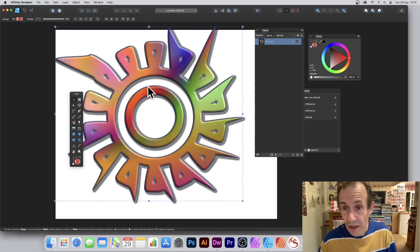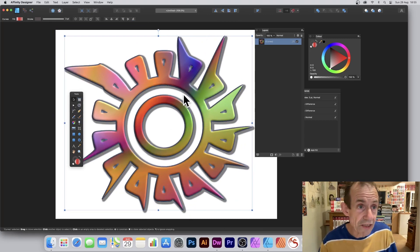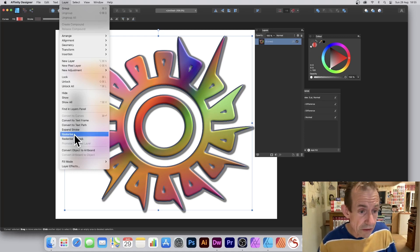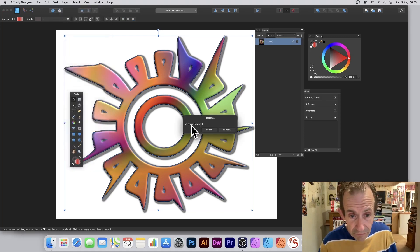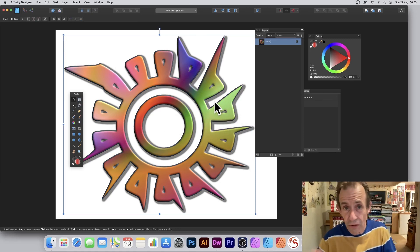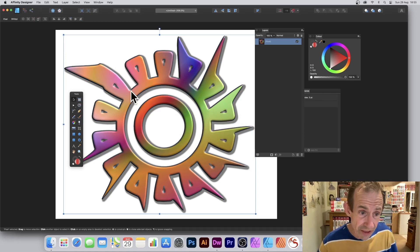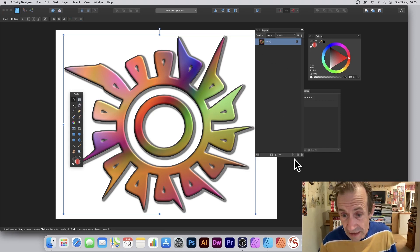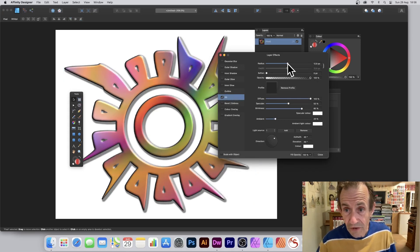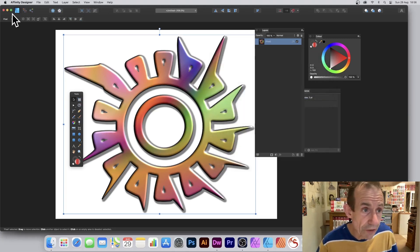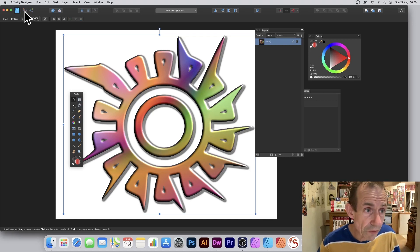You can also apply additional effects, or rasterize it. Go to Layer and down to Rasterize — just rasterize and preserve effects, or without. It's now all rasterized into a single design. It doesn't look particularly like a cog now because of the contour and layer effects, but you can still go down to your layers, click Effects, and add additional 3D to the design as well as additional shadows and much more.